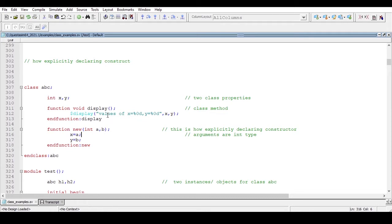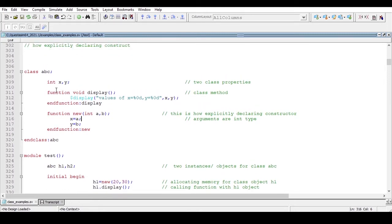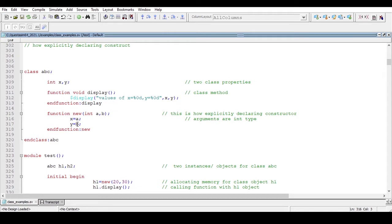Before moving to that topic, let's discuss this example. I have declared a class 'abc' which contains two properties of int type and one method 'display' which just displays the values of properties x and y. I have declared a constructor function 'new' which contains arguments a and b of int type, and I am assigning these arguments a and b to x and y — so x equals a, y equals b.